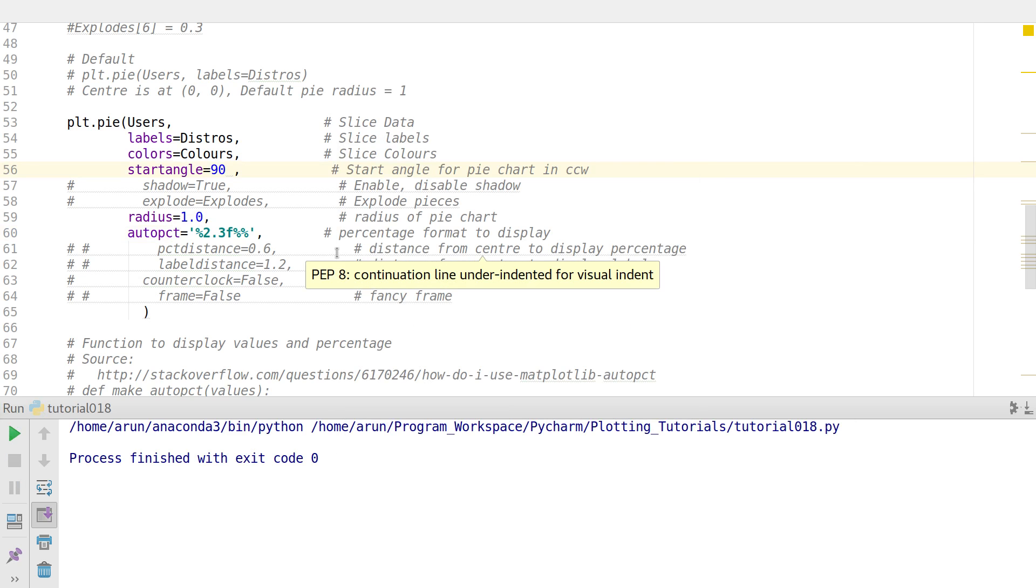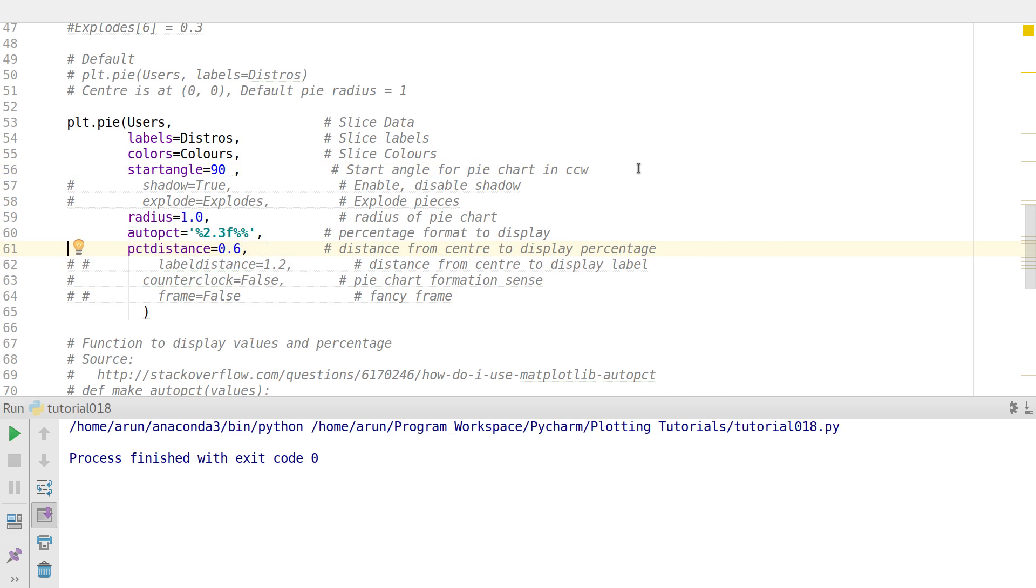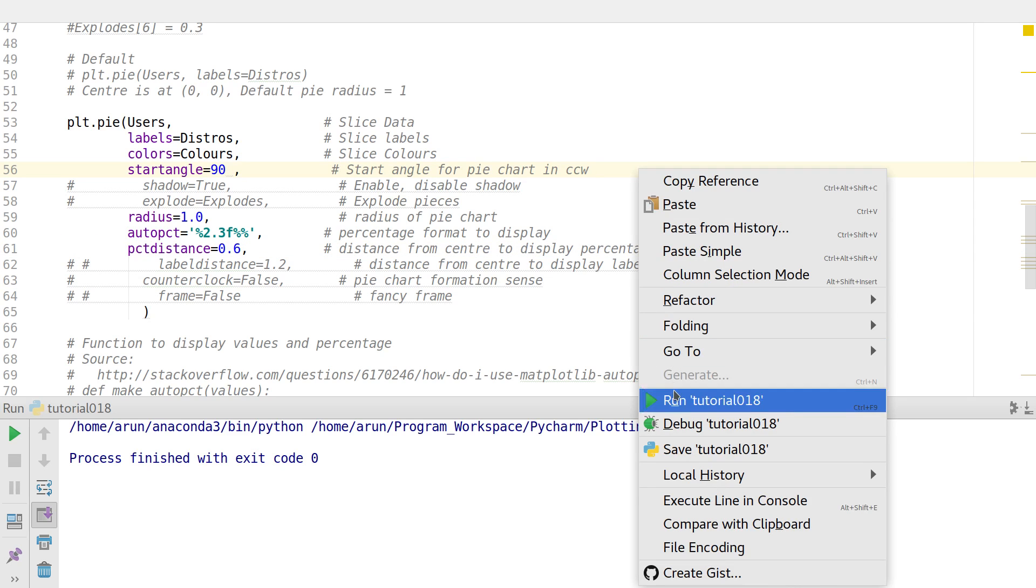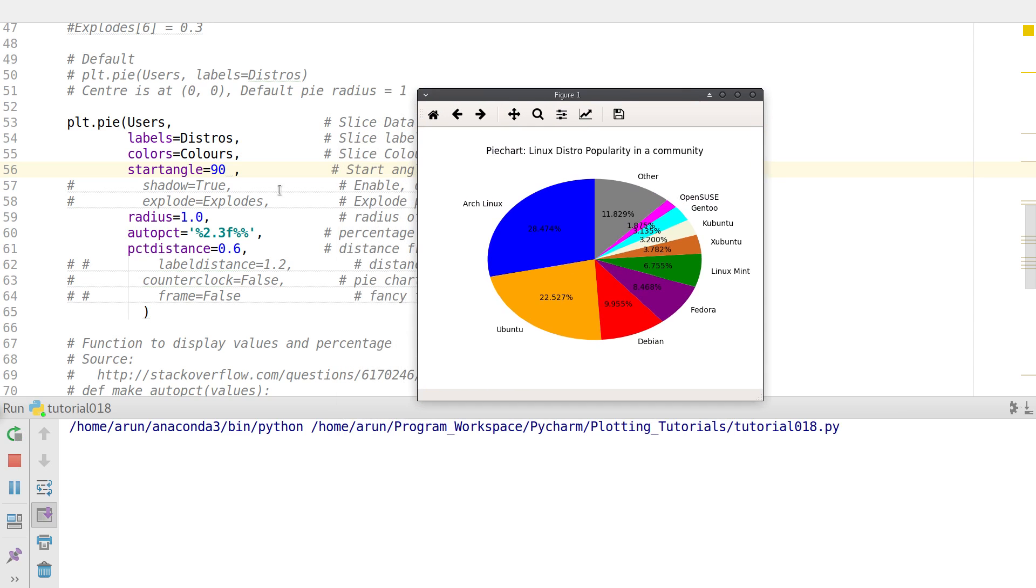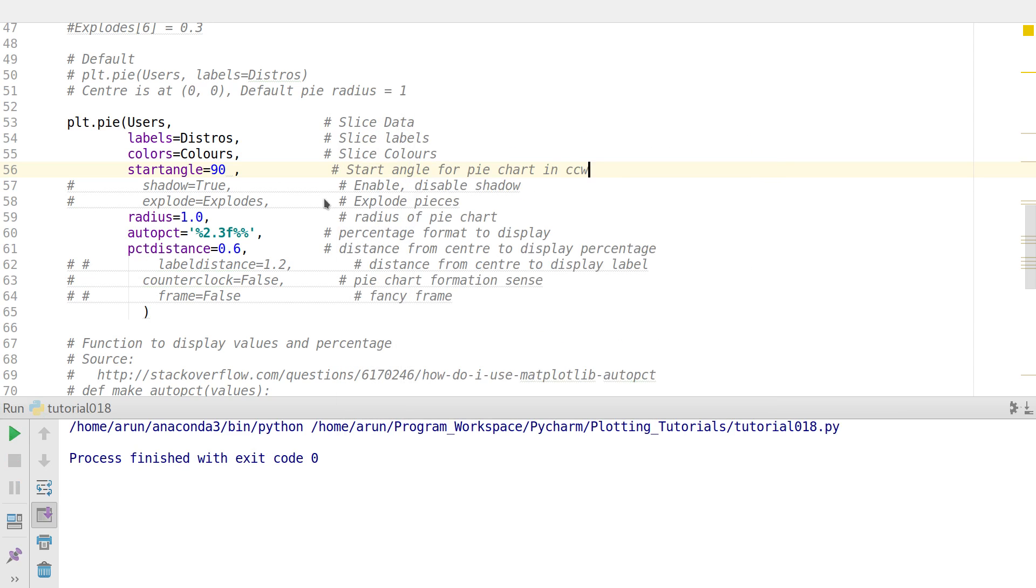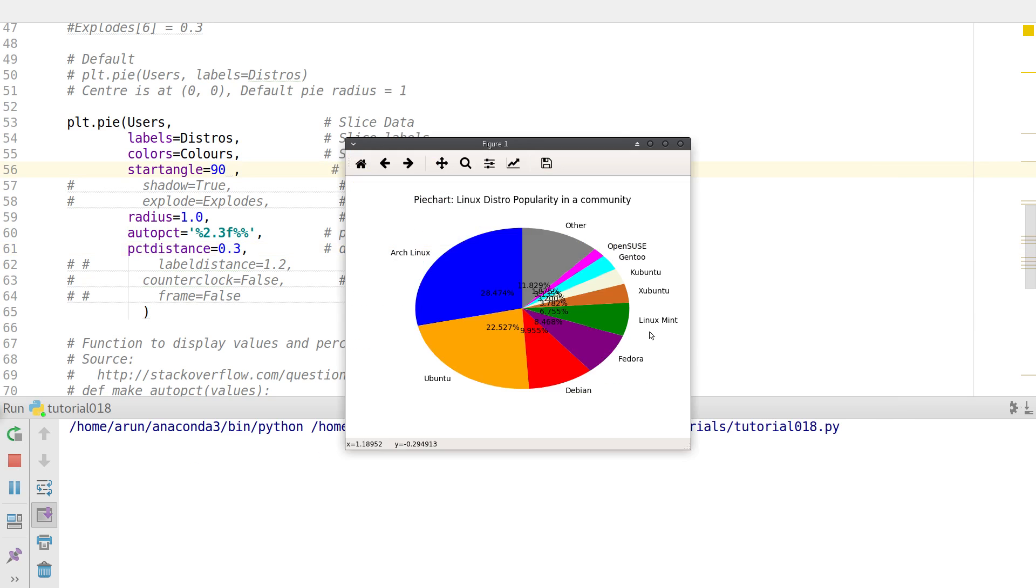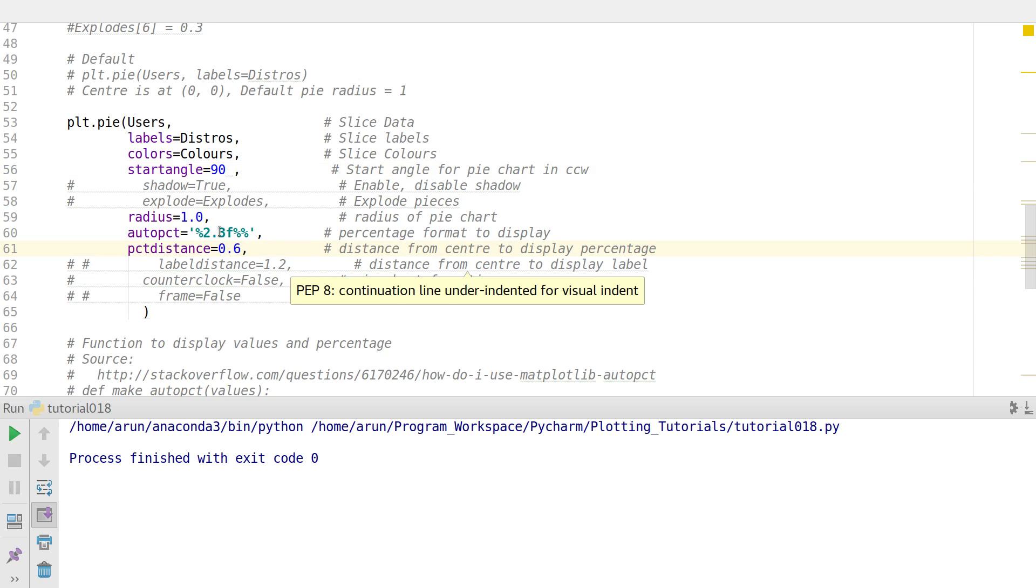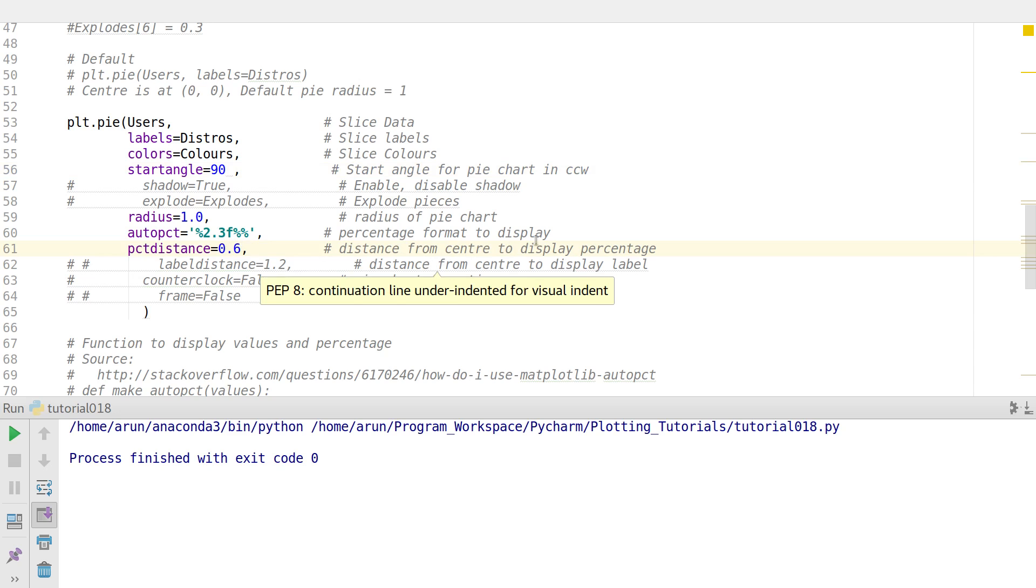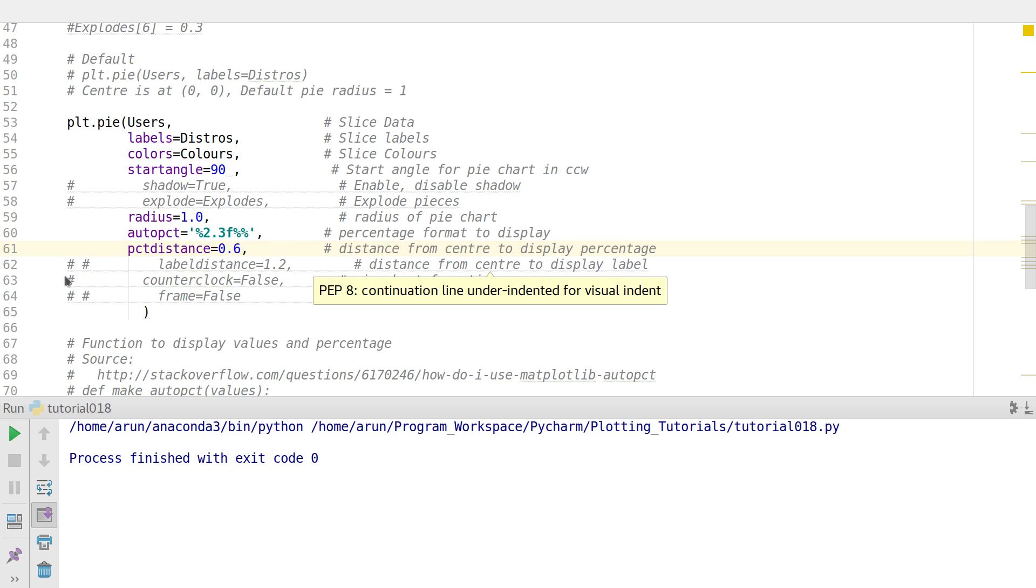Next thing we look at is the percentage distance. So let's say I want the percentage to be displayed, but point six units from the center. I just have to use PCT distance, set it to point six. Now if you want them to be much closer, let's say if I put point three, now this will actually put it very closer to each other. So this PCT distance helps to push where I have to keep the percentage values from the center. So this is actually the distance from the center to display the percentage.